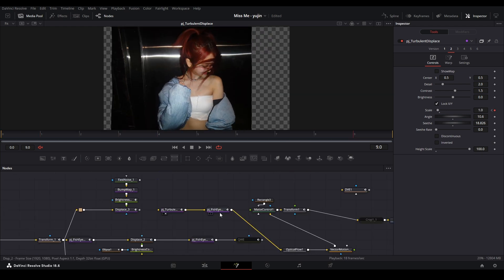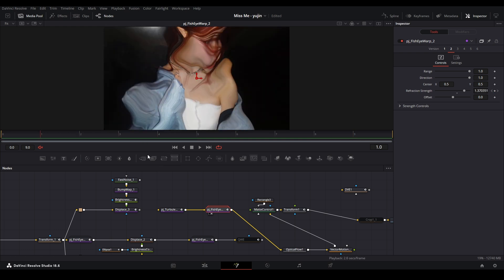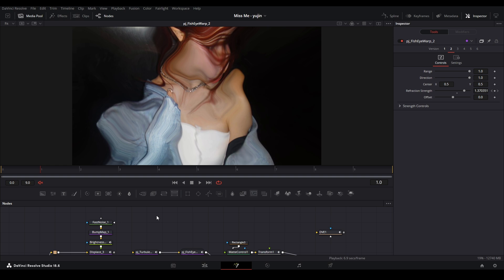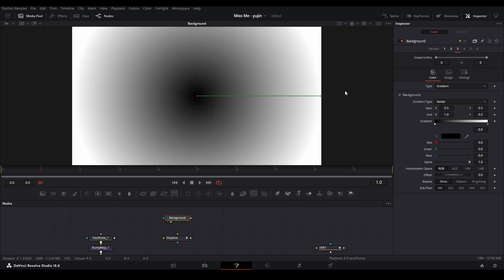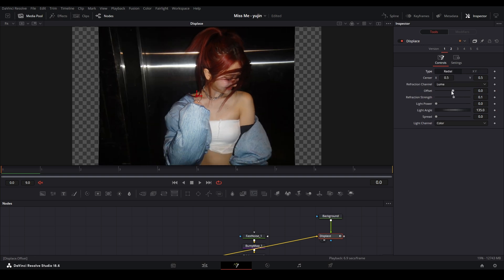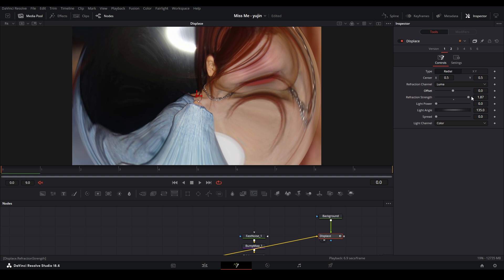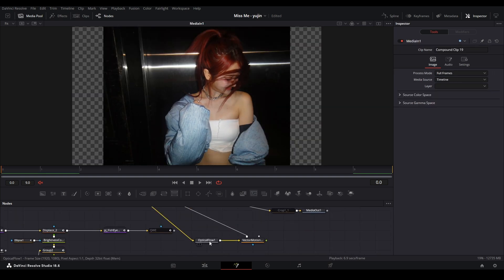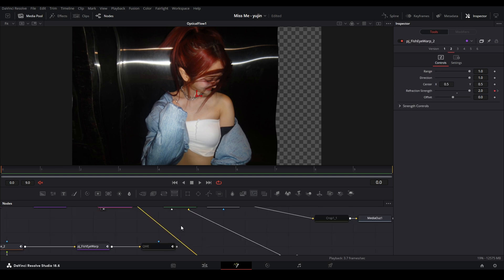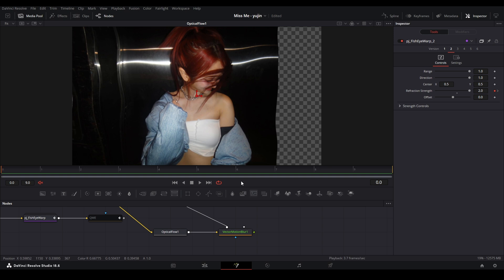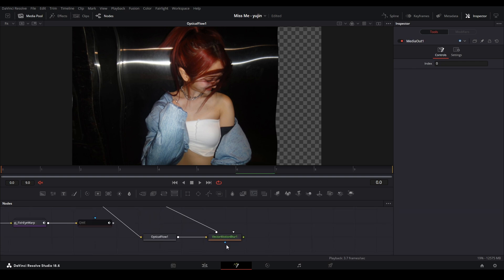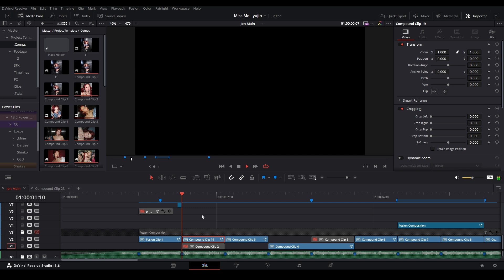That warp goes into the turbulence displace macro I made from the tutorial, combining them gives better motion. I also combined it with a fisheye warp that pinches the edges — using another Displace with a gradient (white in the middle, black on edges) connected to the green input, adjusting radial offset and refraction strength. Then for the final smooth look, you need an Optical Flow node feeding into a Vector Motion Blur node — like RSMB from After Effects — which generates motion blur based on clip movement for that smooth, soft quality.